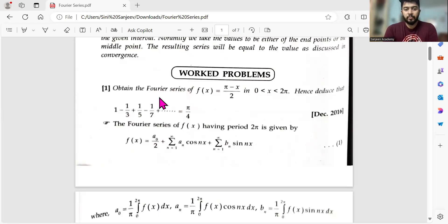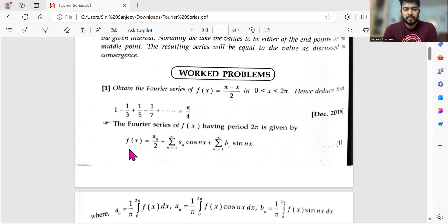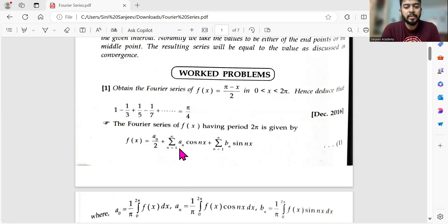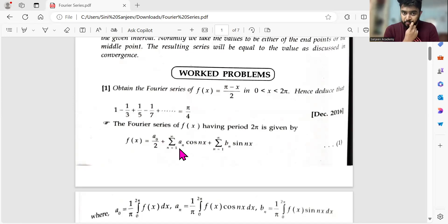First question: obtain the Fourier series of (π − x)/2 for 0 < x < 2π, and hence deduce that the series equals π/4. The general Fourier series formula is f(x) = a₀/2 + Σ aₙ cos(nx) + Σ bₙ sin(nx). The shortcut for this problem is to predict the answer.